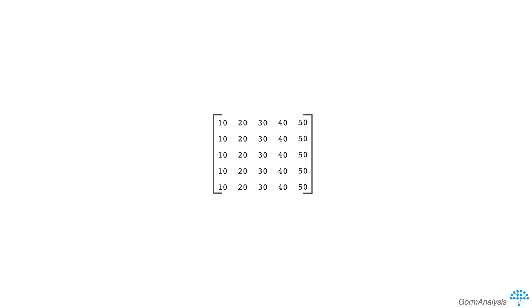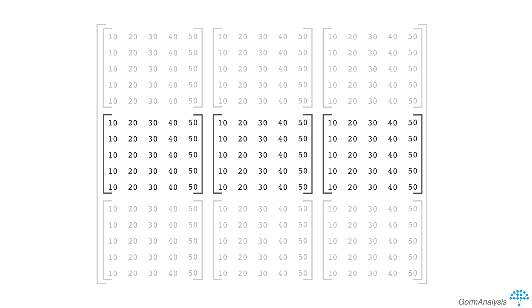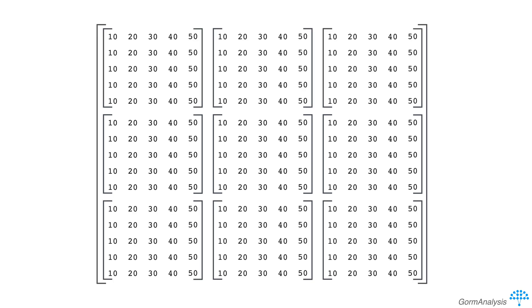When you have a 3 dimensional array, instead of thinking of a rectangular prism, picture a row of matrices. Then when you get to 4 dimensions, you can imagine a matrix of matrices. And it's easy to see how you could expand this to any number of dimensions.